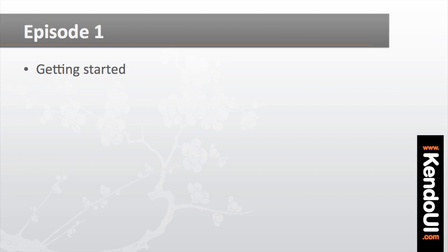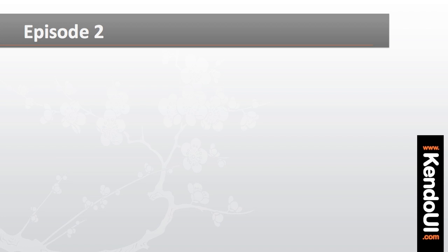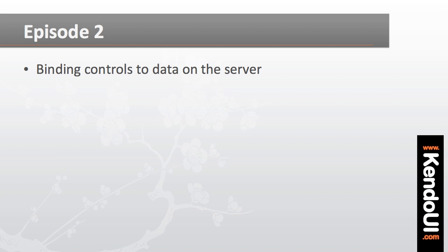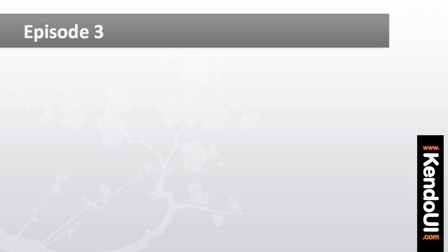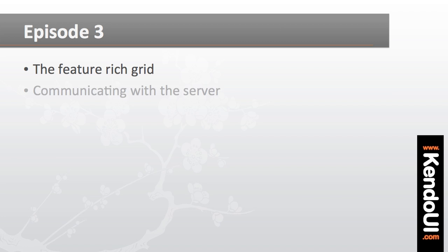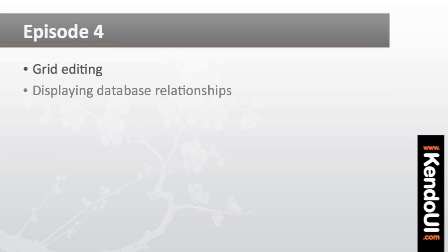Let's review what we've learned so far in this screencast series. In episode one, we talked about how to get started, how to install the wrappers, and how to create a simple Kendo UI control. In episode two, we looked at binding those controls to data on the server and what it takes to display a complex relationship such as a hierarchical one. In episode three, we looked at the very robust Kendo UI grid and what it takes to configure a grid as well as communicate with the server to do things like paging. And in this final episode, we looked at how to create a complete editing interface based on top of a complex relationship in an underlying relational database.